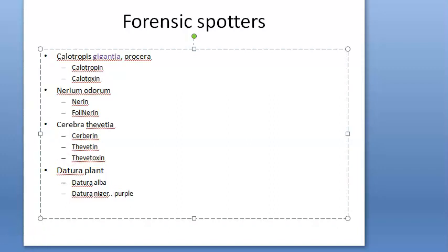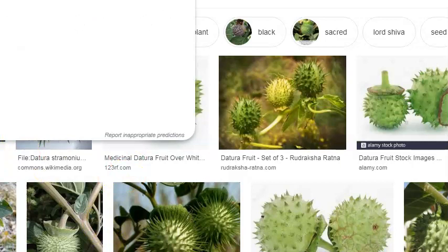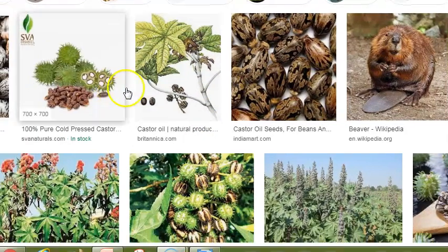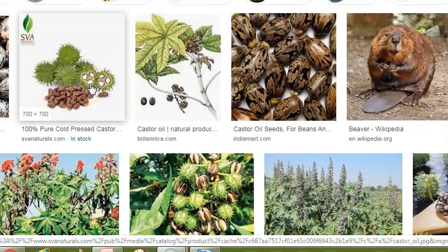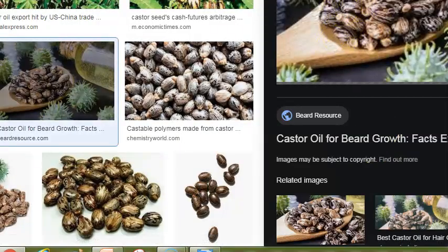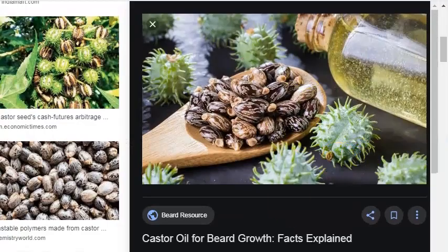Interestingly, the fruits of datura and castor look very similar — both are spiny fruits. Look at the castor fruit photos here; castor fruits are something very similar to datura fruits.